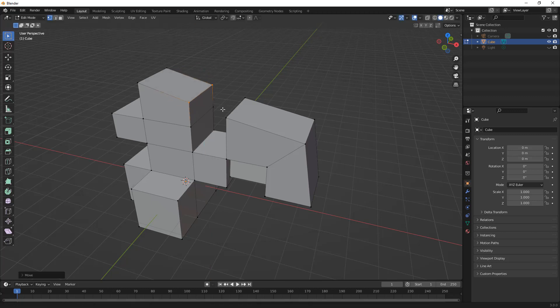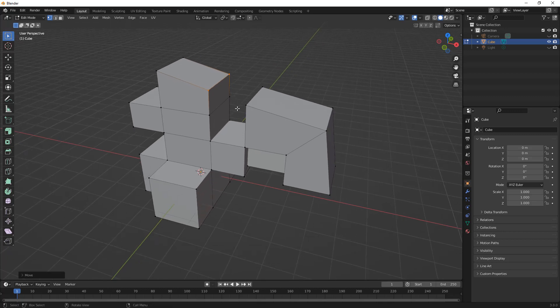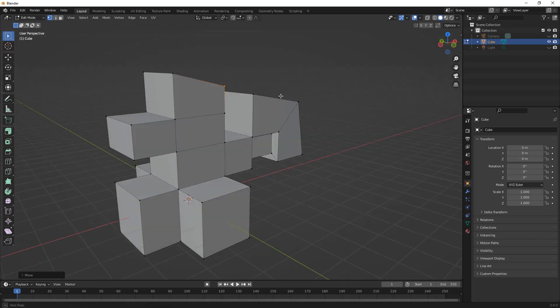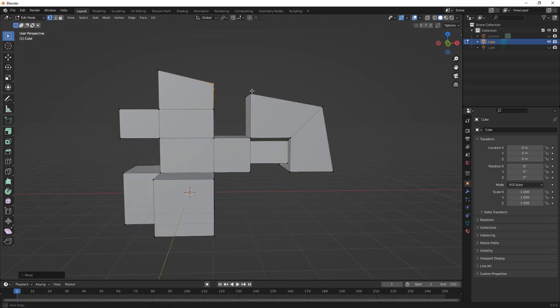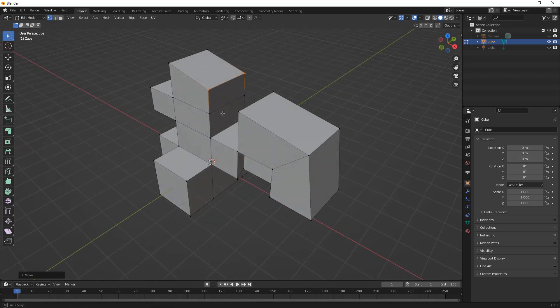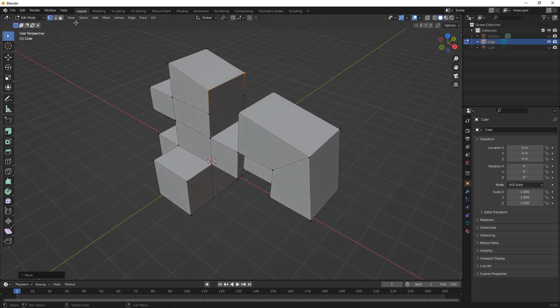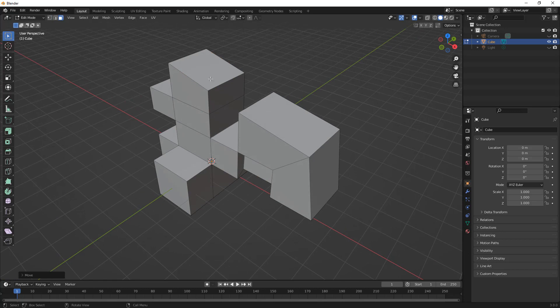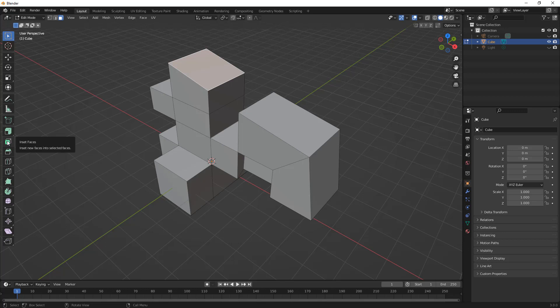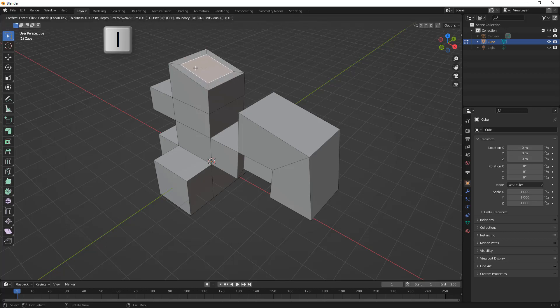So, these are a couple different ways that we can create new geometry and we can modify it. But let's take a look at the inset face, which we haven't looked at yet. So, this inset face also has a shortcut key, which is I on the keyboard. So, if we hit I, we'll be able to inset the face.